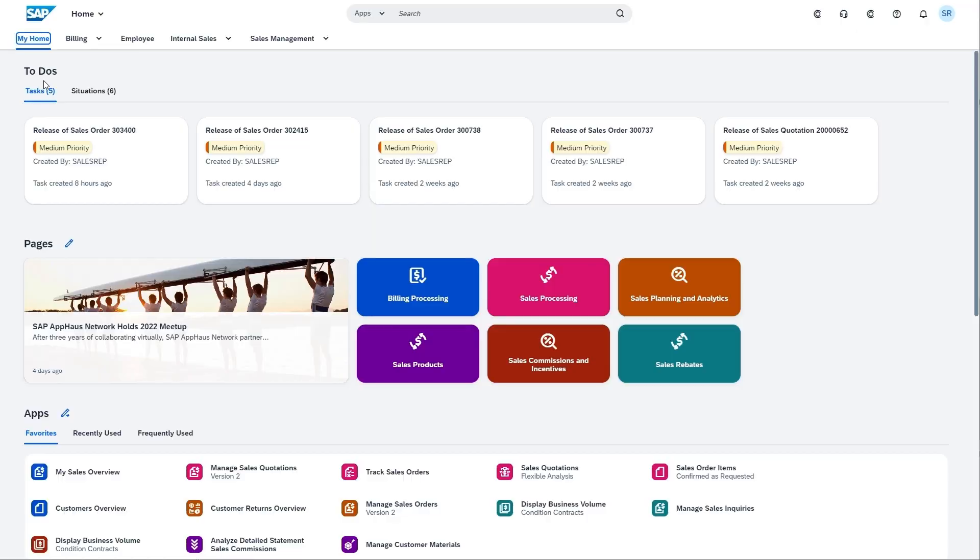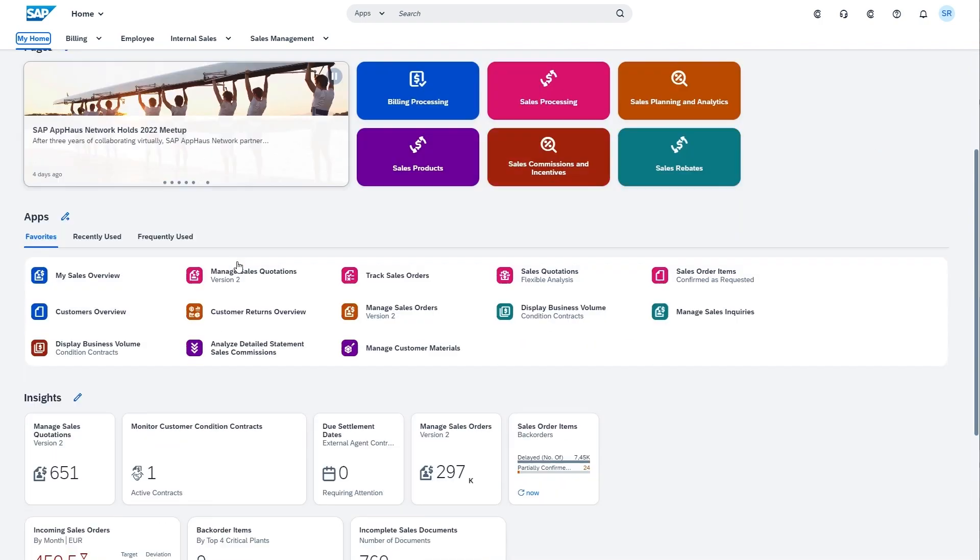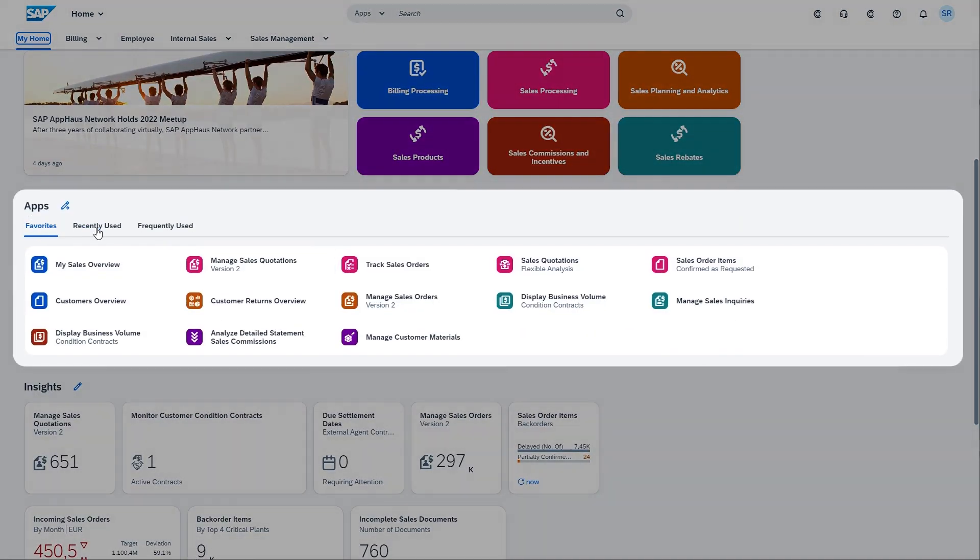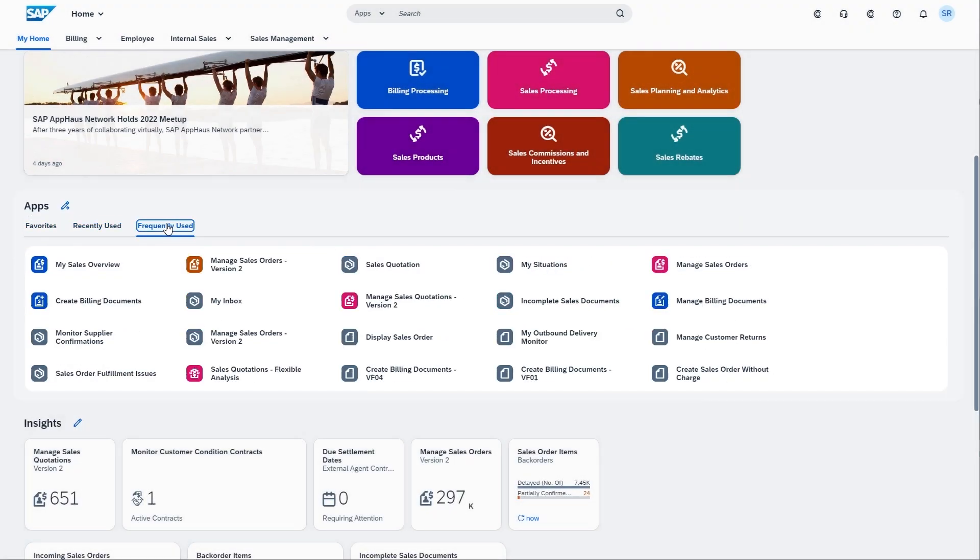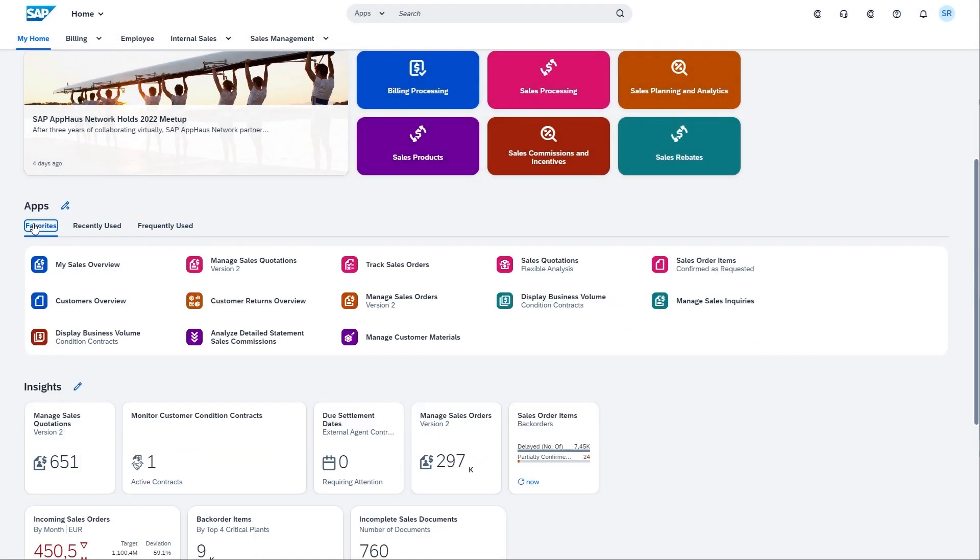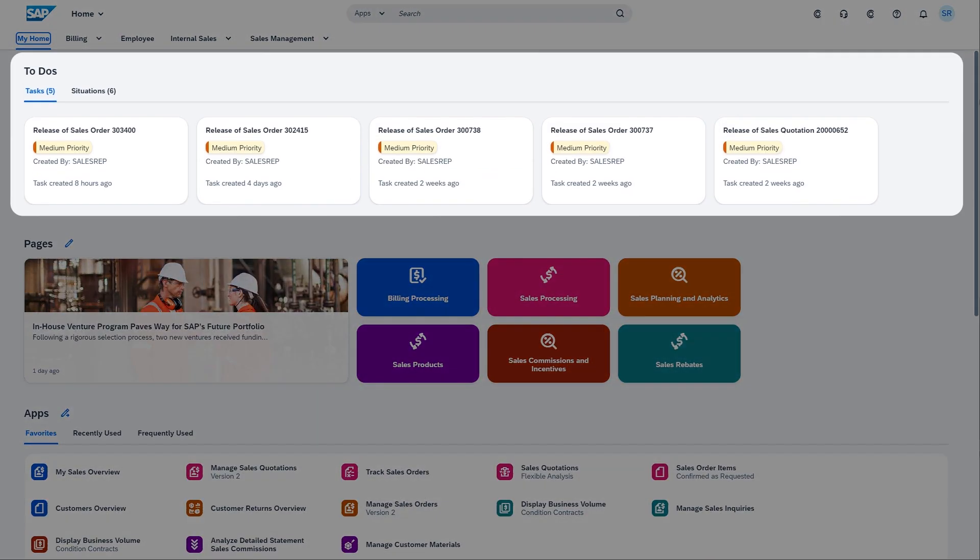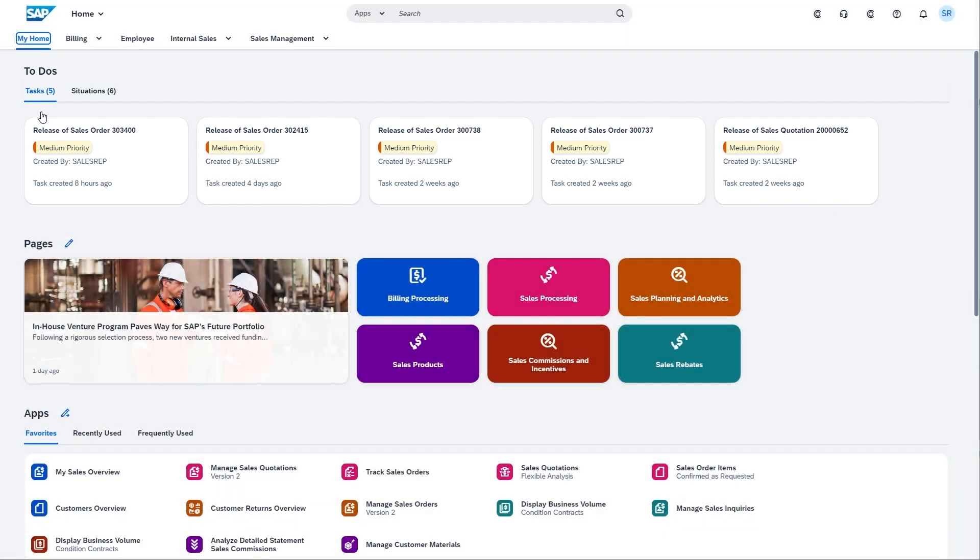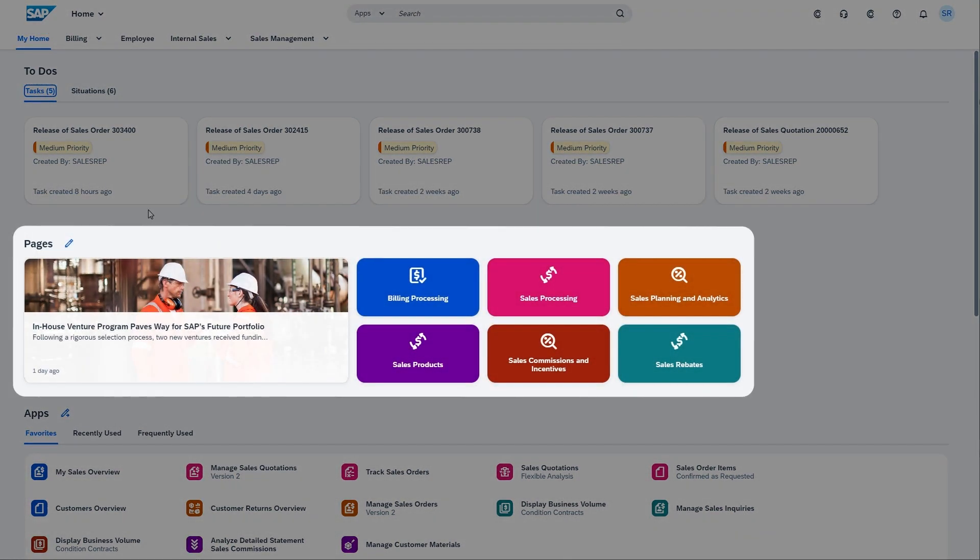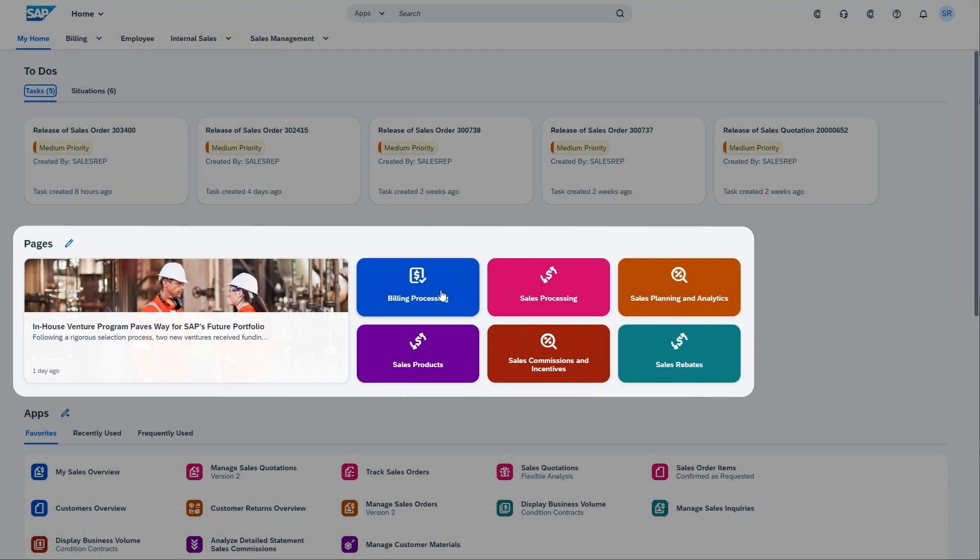Yes, we designed my home to not only surface available apps, but it is designed to draw the user attention to situations that require manual intervention and to provide an easy entry point for pages and spaces